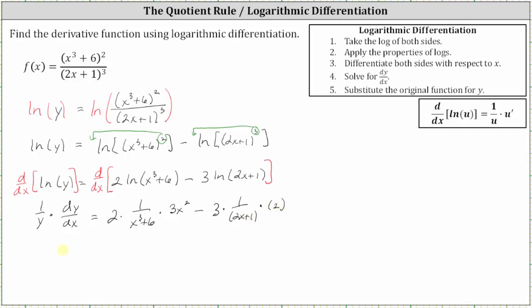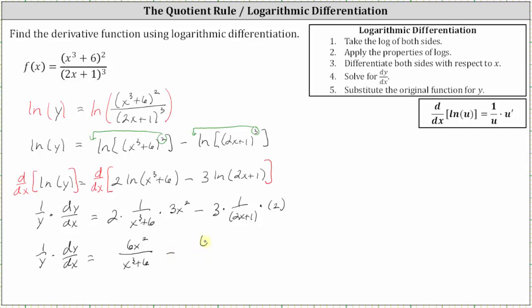The next step is to simplify the right side and then multiply both sides by y to solve for dy/dx. So we have one over y times dy/dx equals — on the right we have six x squared over the quantity x cubed plus six, minus six divided by the quantity two x plus one. And now to solve for dy/dx, we multiply both sides by y. Let's do this on the next slide.